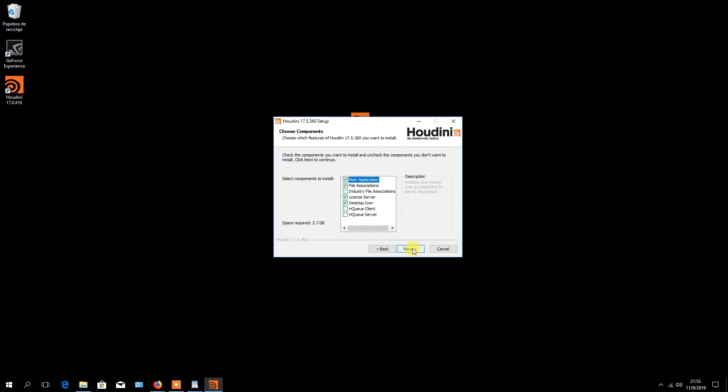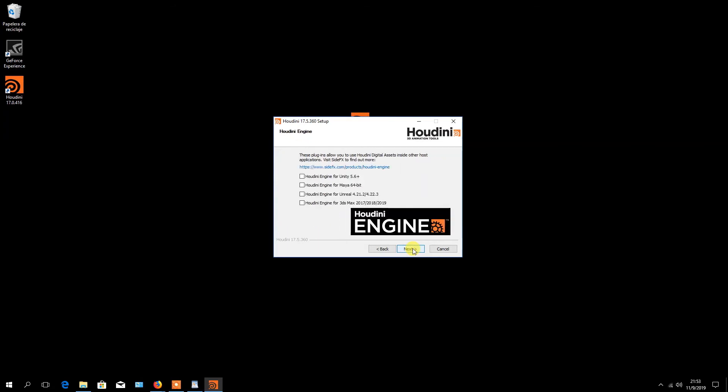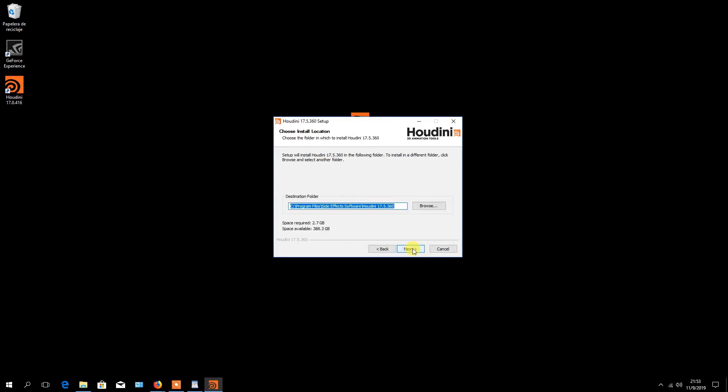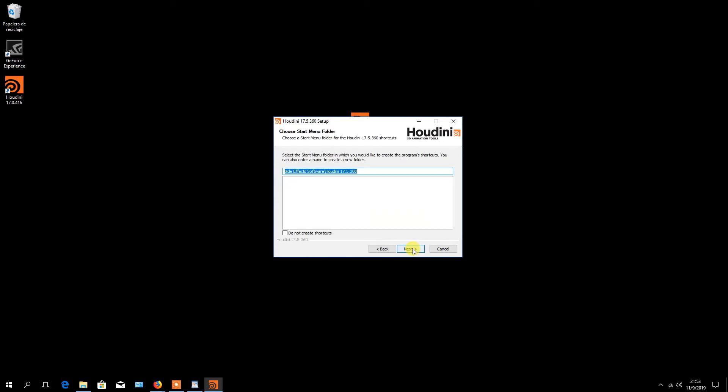In the choose components, leave the defaults and click on the next button. Click on the next button, again on the next button, and once more, click on the next button.